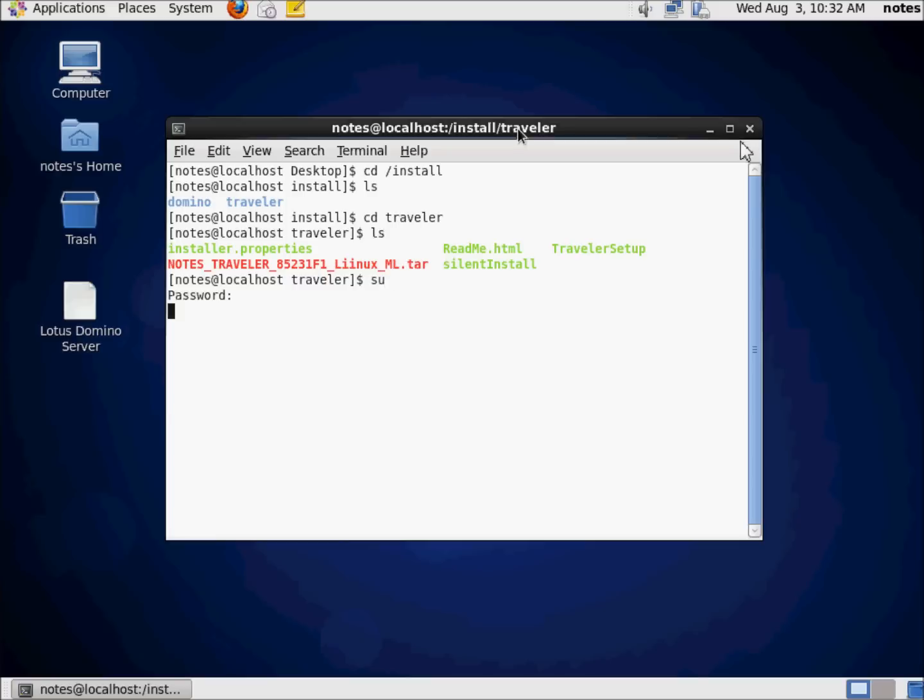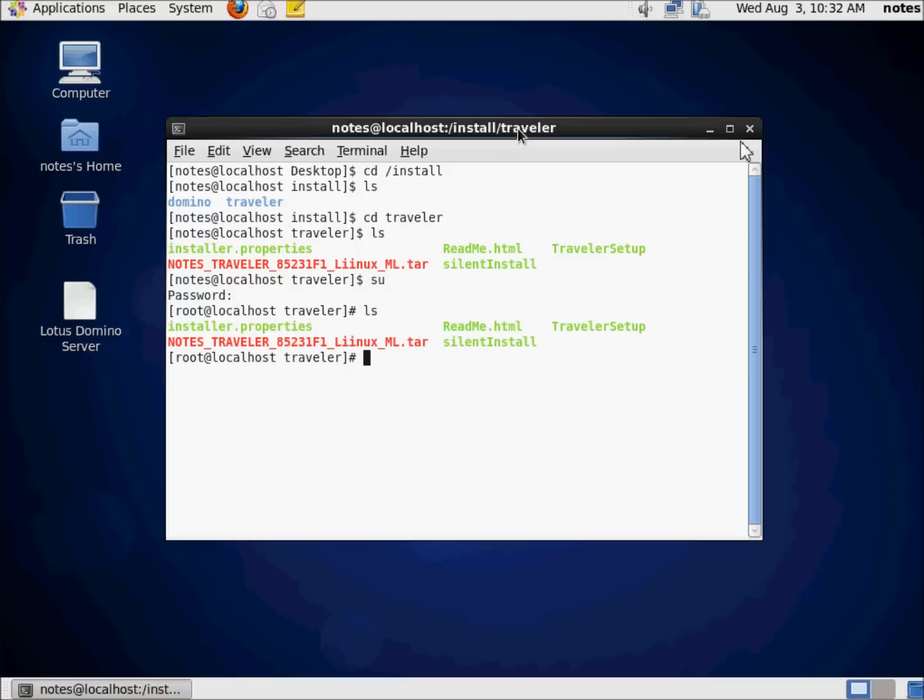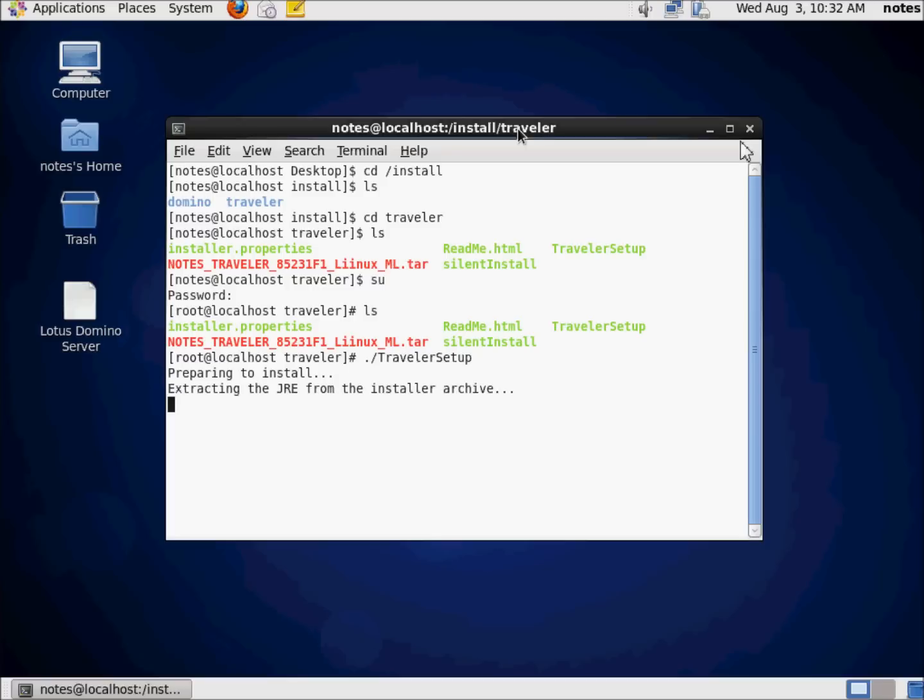Put in the password. And there we go. So I want to run Traveler setup. And again, because it's Linux, we can't just run Traveler setup. We have to use the dot slash, which basically says, start from here, and run this. T-R-A-V-E-L-E-R-S-E-T-U-P. Traveler setup is going to fire up and do its thing.